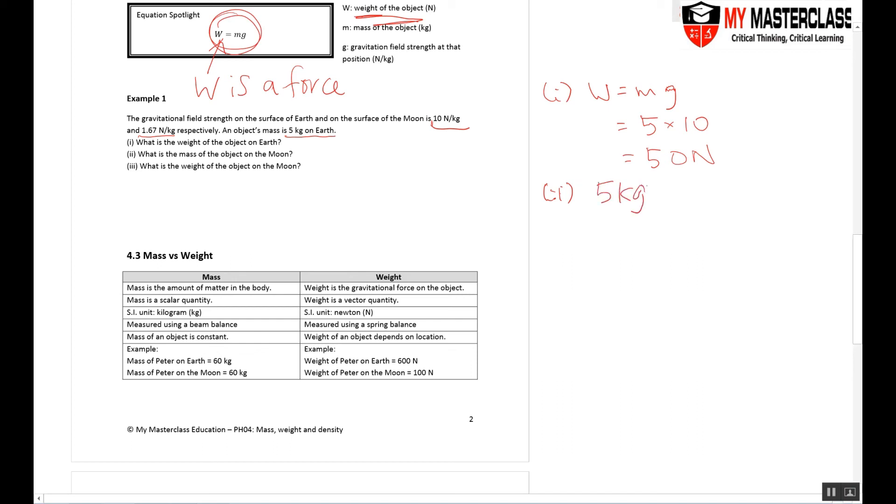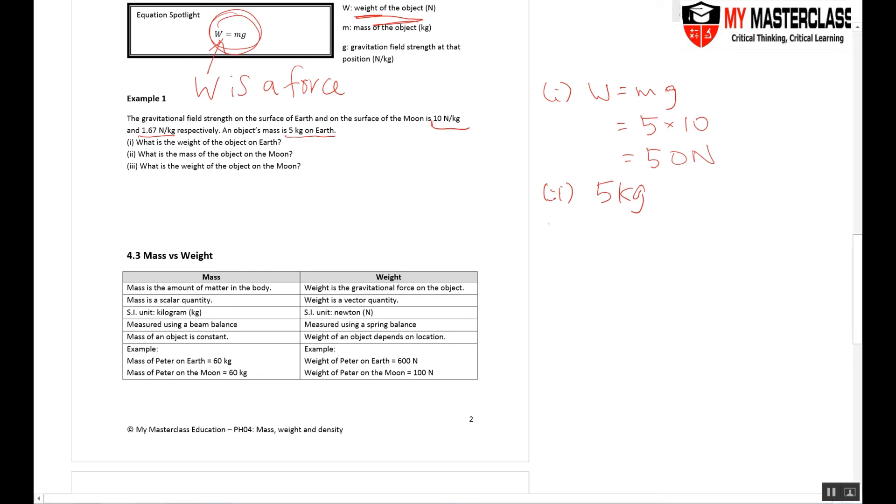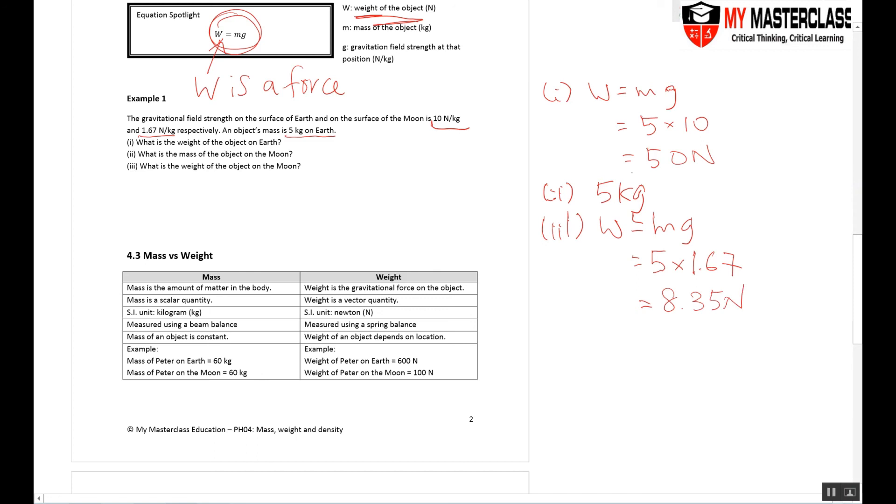Question three: What is the weight of the object on the Moon? I will be using W = mg again. My mass is still 5, but my g value because it's on the Moon is only 1.6. That gives me a value of 8 Newtons. So if you compare the weight on Earth, 50 Newtons, the weight on the Moon is 8 Newtons. The weight of the object is much less on Moon as compared to on Earth.